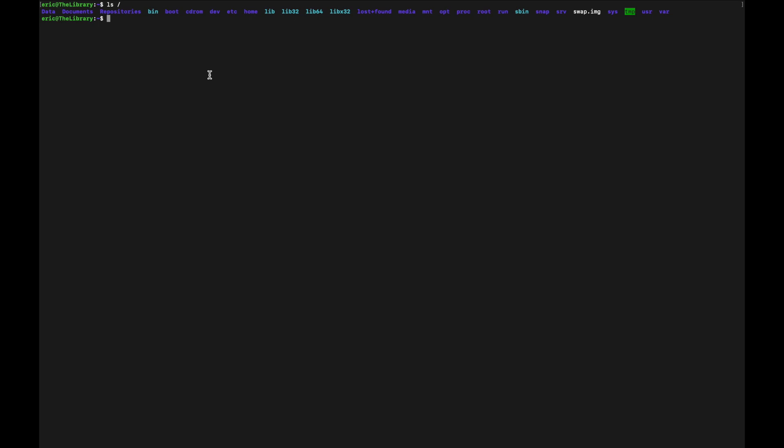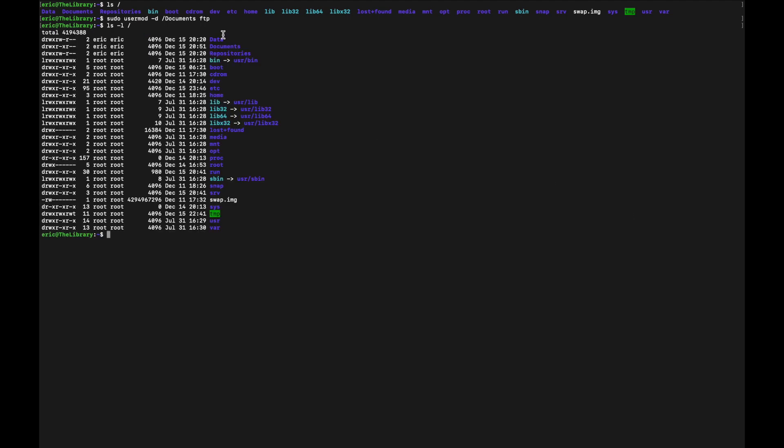And the way you do this is by changing the home directory of the FTP user. And this will be done with the command sudo. So we'll use root in order to run this command. usermod and then -d to say that we are going to change the home directory. We are changing it to documents. And then we are going to do this for the user FTP. Okay, now that is done. But if we do ls -l again on the root directory, we can see that this documents folder is owned by the user Eric, that's me, and the group Eric.